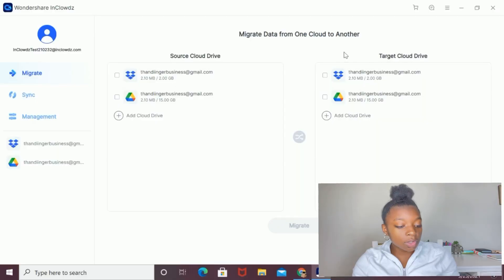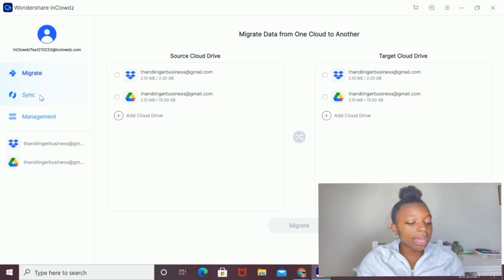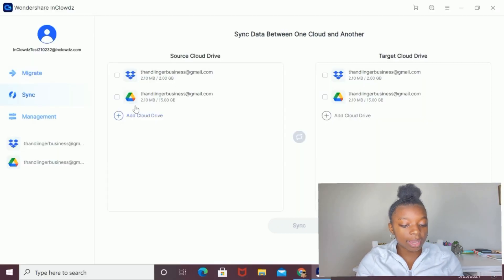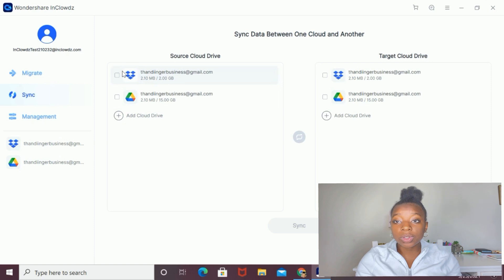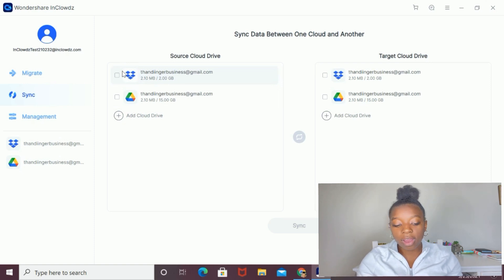Using Wondershare InClouds, you can sync data from one cloud drive to another. Basically, this means that anytime you upload or create a file onto one cloud drive, it will automatically appear in the other cloud drive. To do that, you're going to select the sync button on the left side, and then choose your source cloud drive and your target cloud drive.